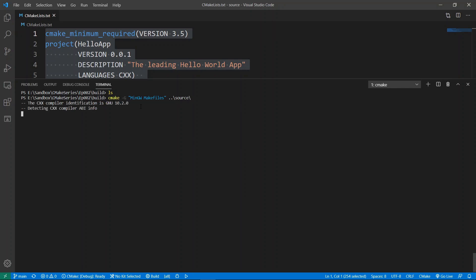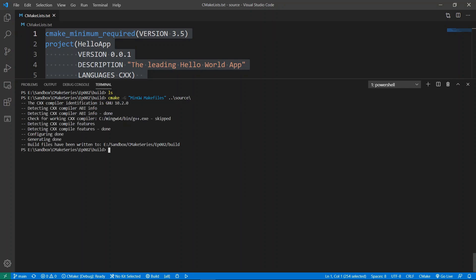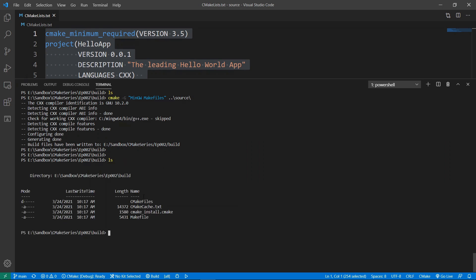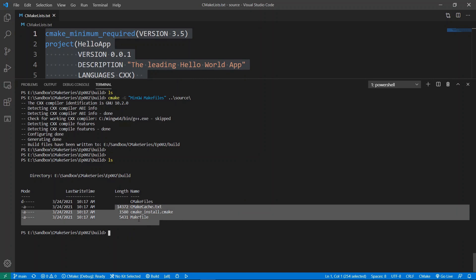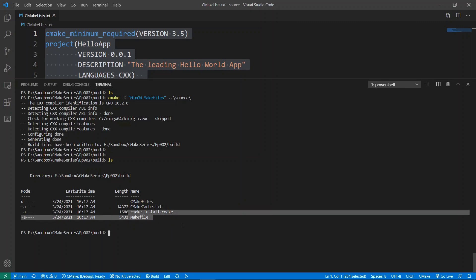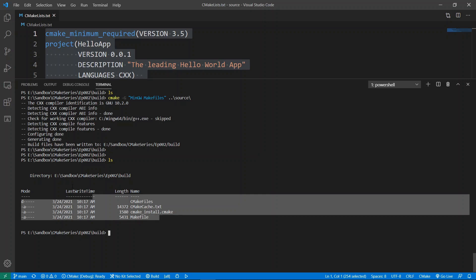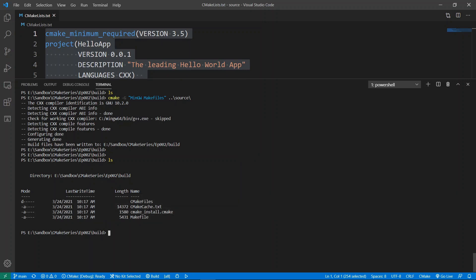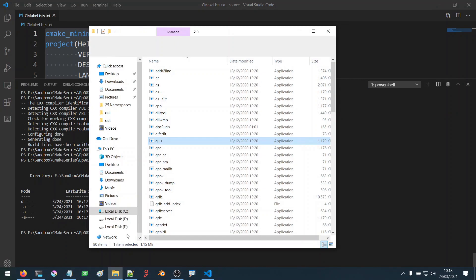Now I'm going to call CMake and pass a flag called '-G' to specify the generator I want to use. I'm going to put that in quotes and tell it to go and find the source files in the source folder. If I do this, you're going to see that it's going to choose my GCC compiler and generate the files in this folder. If we do 'ls' you're going to see that it has generated build files — this happens to be Makefiles. You can see the Makefile here.